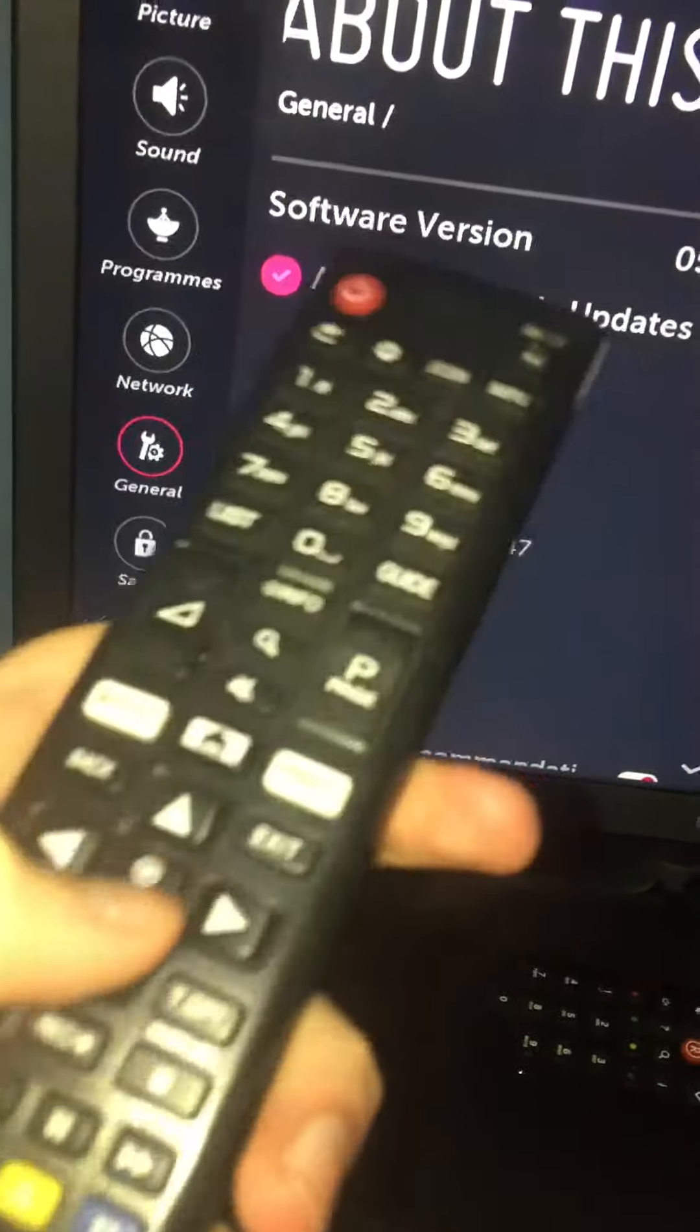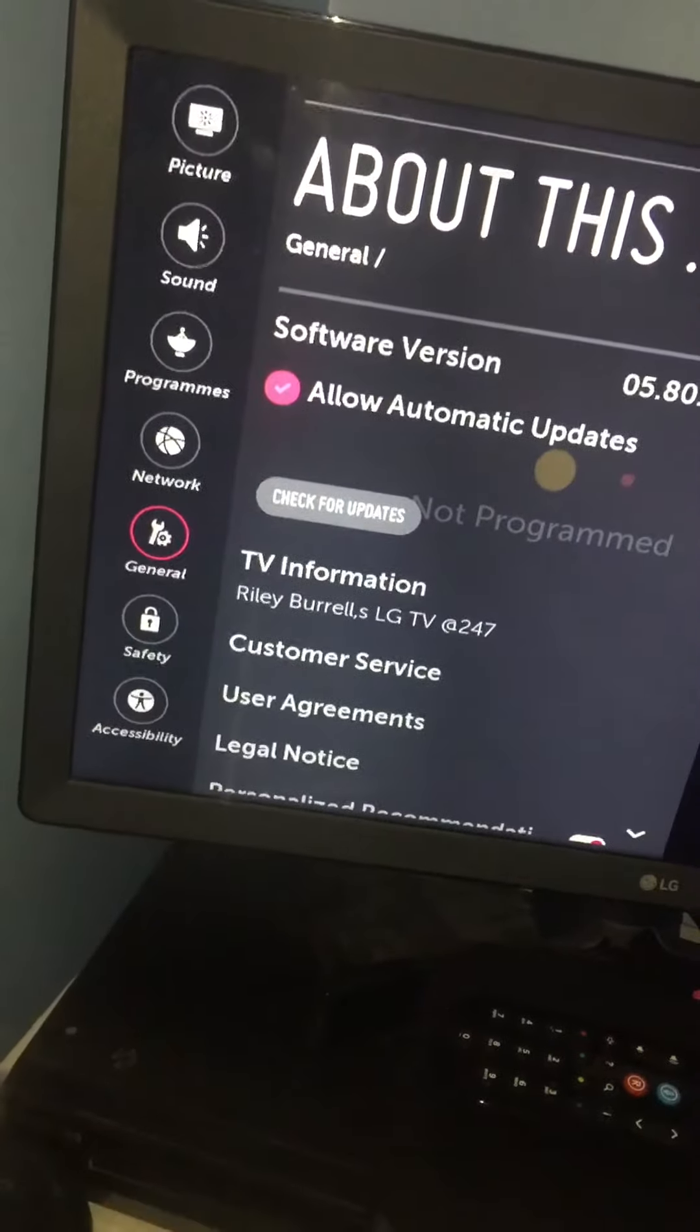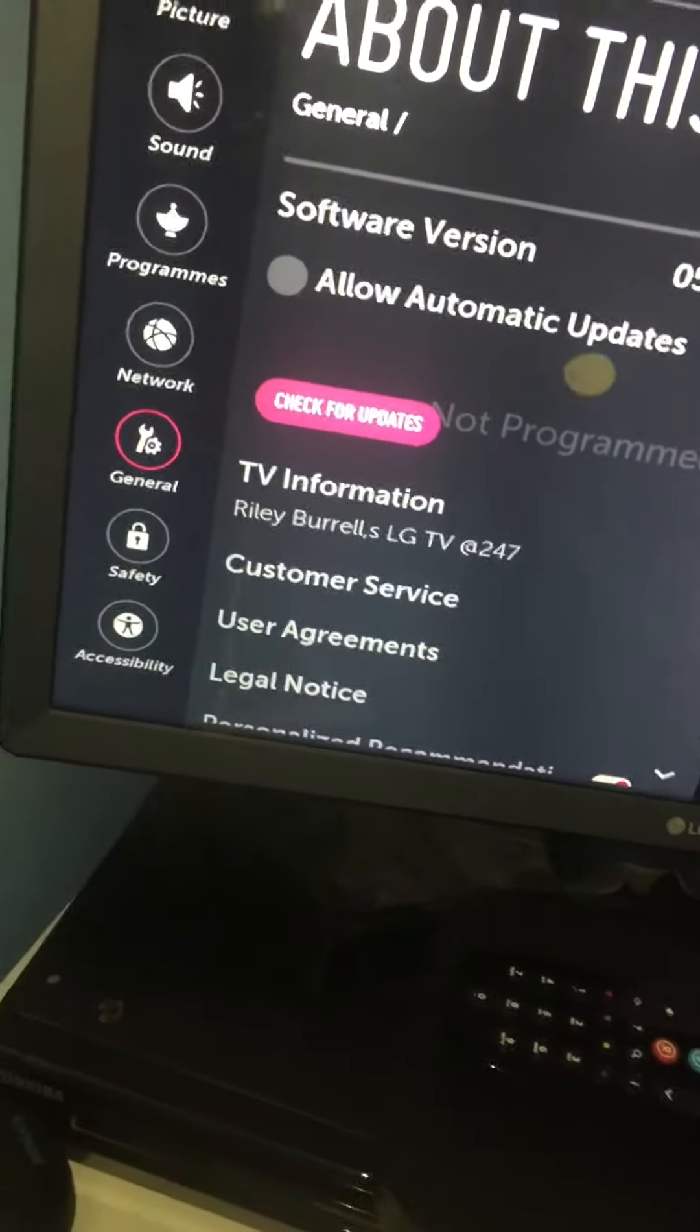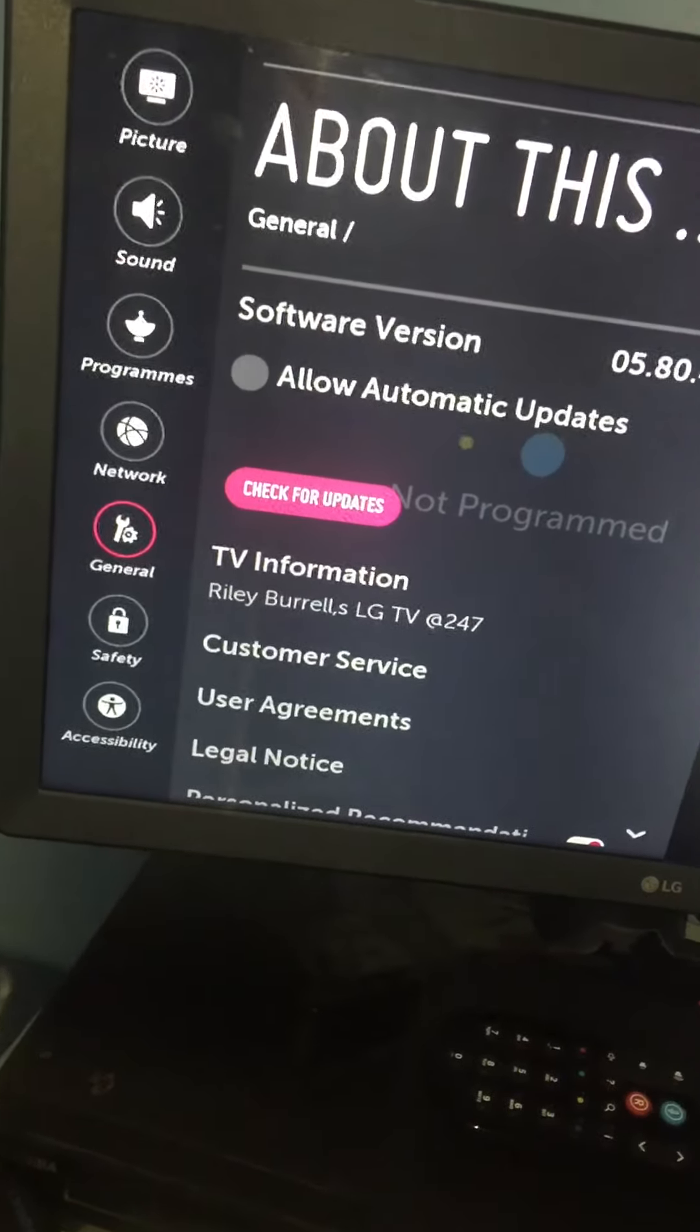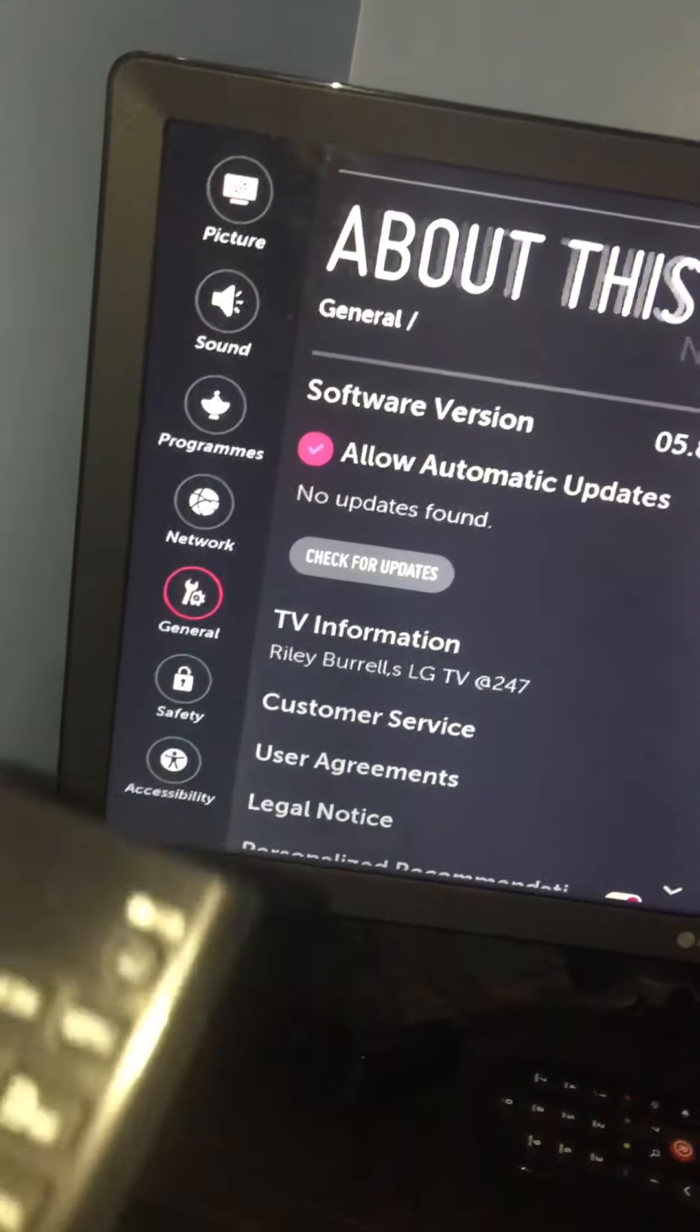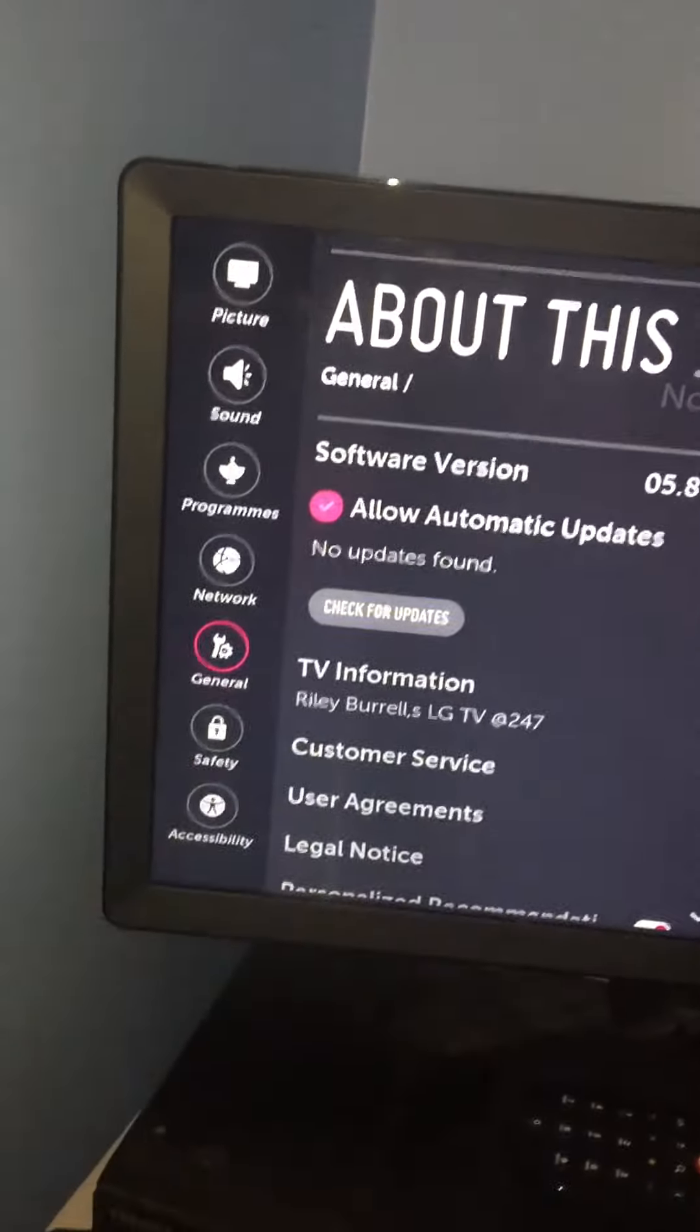I recommend having allow automatic updates, I always recommend turning that off. Then you would hit check for updates. If you've got an update, then the update will come through. Mine does not have an update.